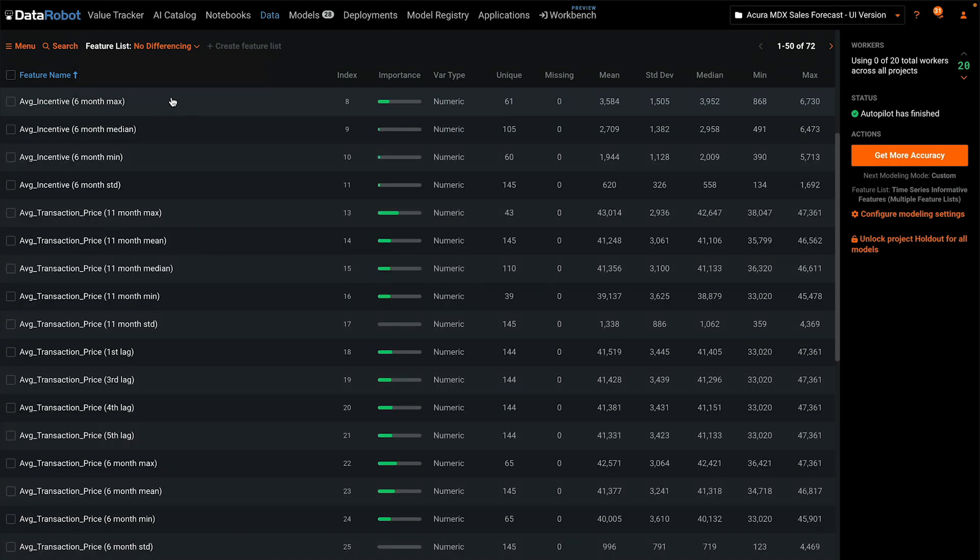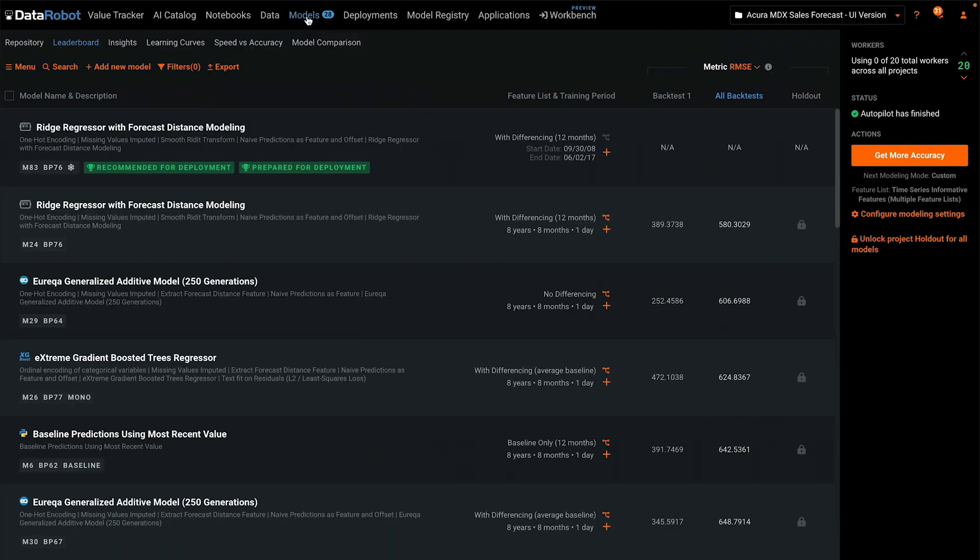Now let's look at the machine learning models that have been created from all of these features and feature lists. We have 28 total experiments to review.